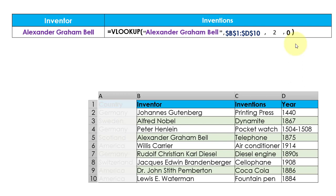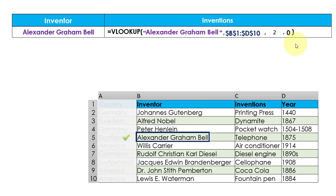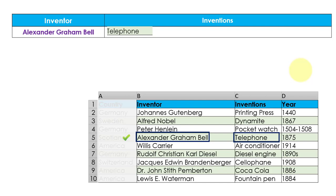As soon as you enter all the required inputs, VLOOKUP starts searching the lookup value in the given table array and finds the matching value. Once it gets the matched value, it picks up the corresponding value from the column number we passed as the column index number and displays it as the output. That is how easy it is to apply the VLOOKUP function and retrieve the matching value.